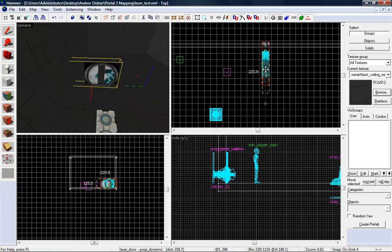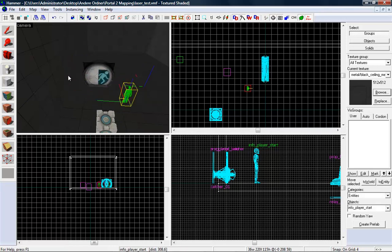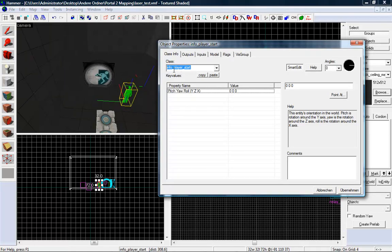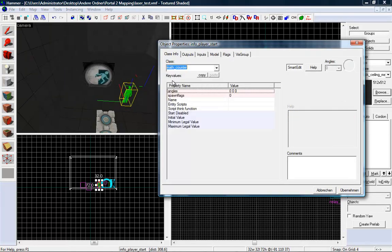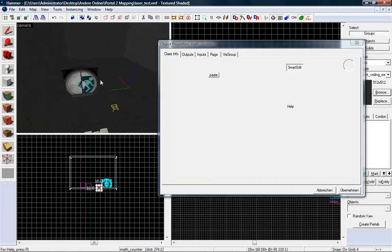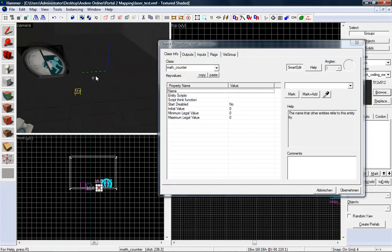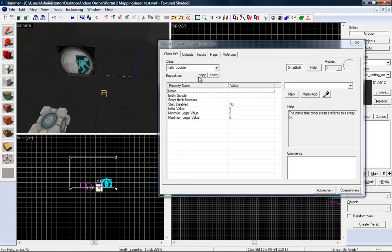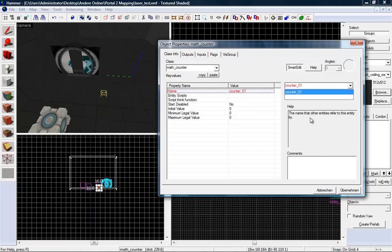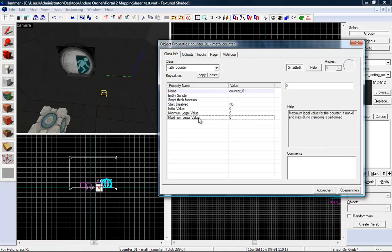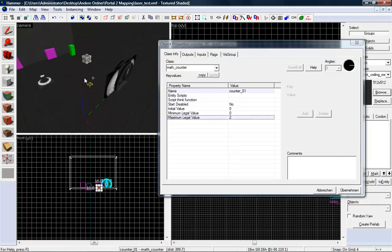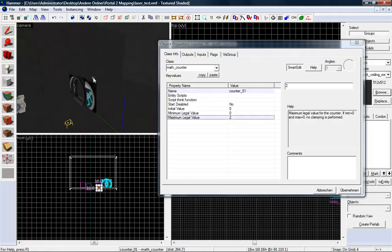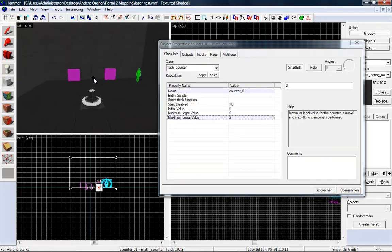Now we want to place a math counter in the map. A math counter. You can use this for simple mathematic structures in hammer. Give it a name like counter user 01. And we want to set the maximal legal value to 2. That means if it reaches this value, we want to make the door open up. Pretty simple.